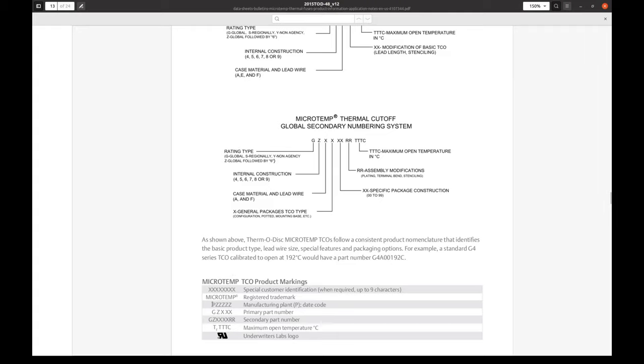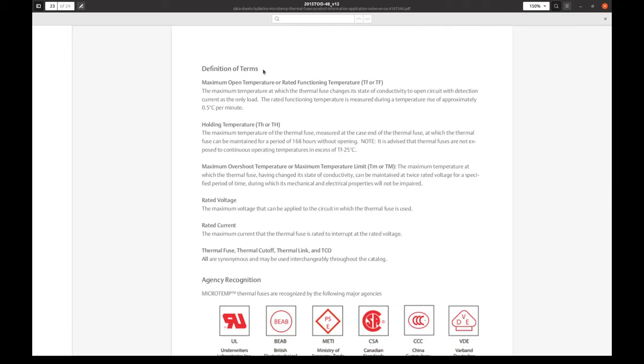And marking on the case is described here. Microtemp. Then manufacturing plant and date code. Then primary part number. We didn't have that, secondary part number. And then we've seen this Tf, three numbers and C.